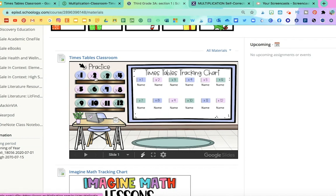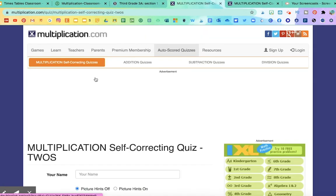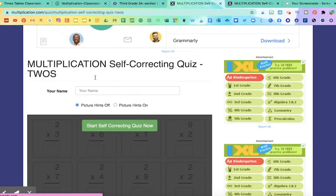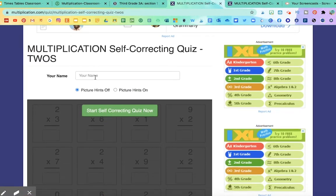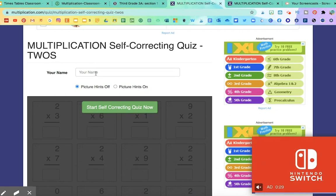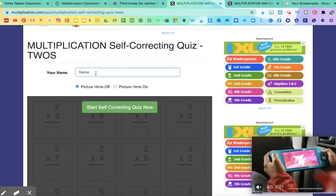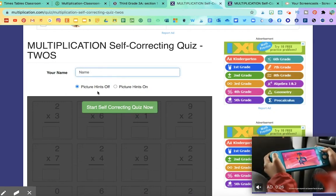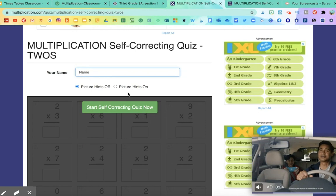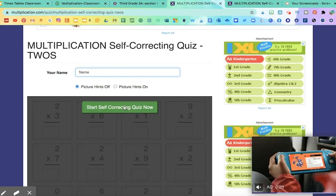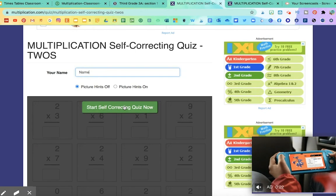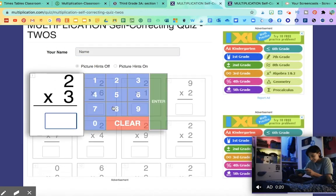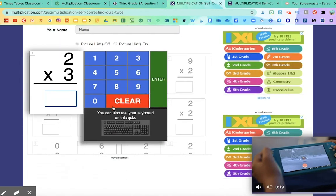When they click on it, it's going to take them to multiplication.com, and it'll prompt them to write their name. And it'll ask them if they want picture hints off or on. You can let them know what you want. And then click on start self-correcting quiz.